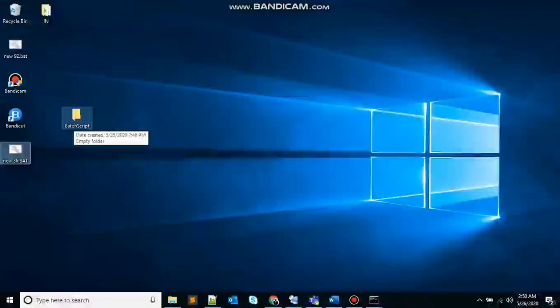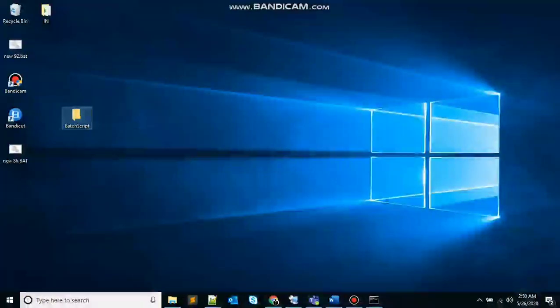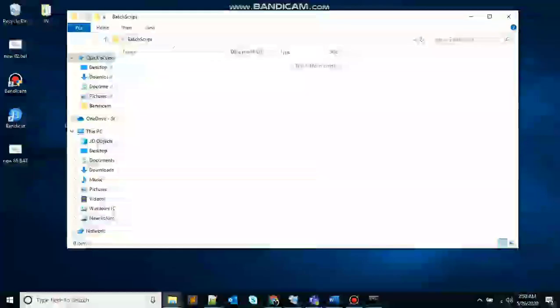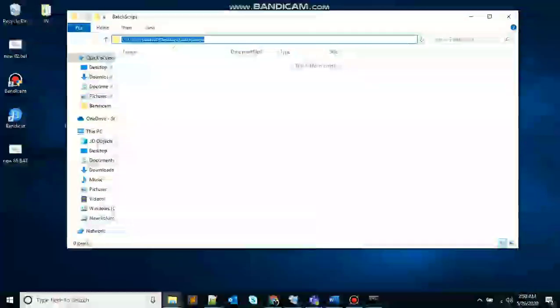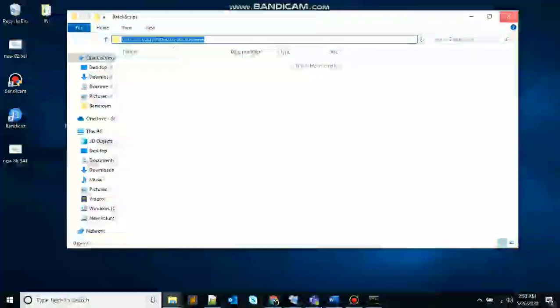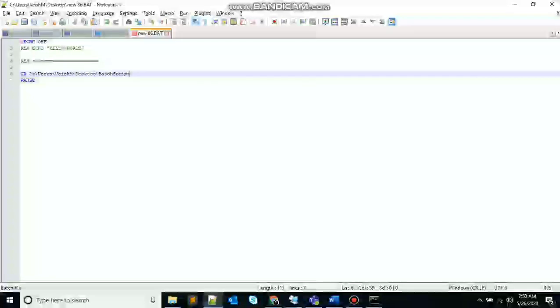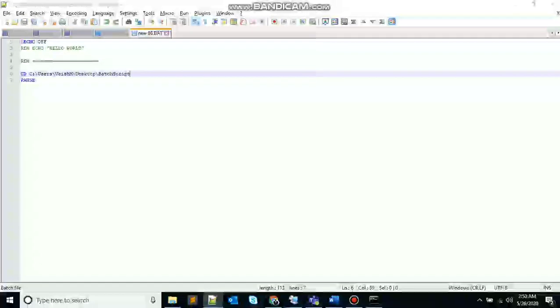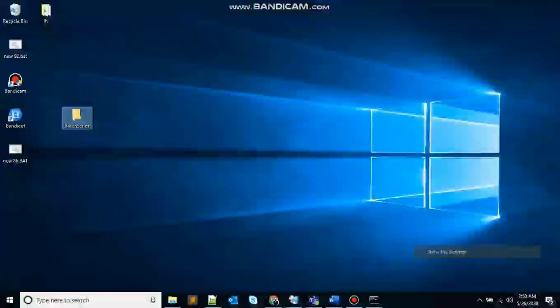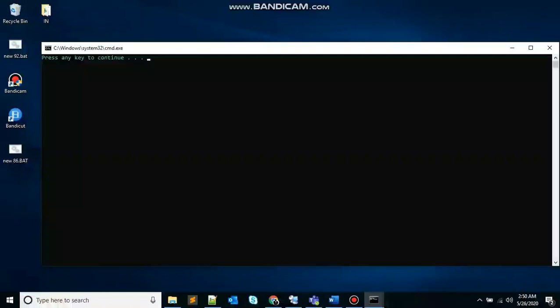So I want to change to this directory. So let's take the path, come here, give path, save it. Execute the file.